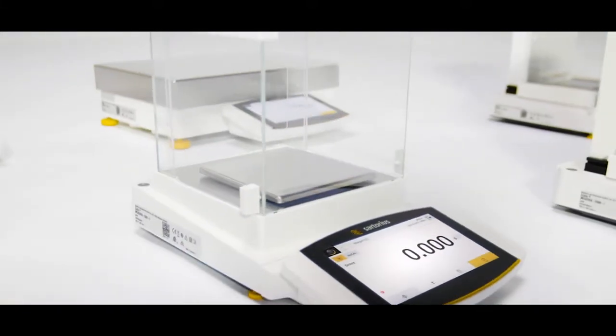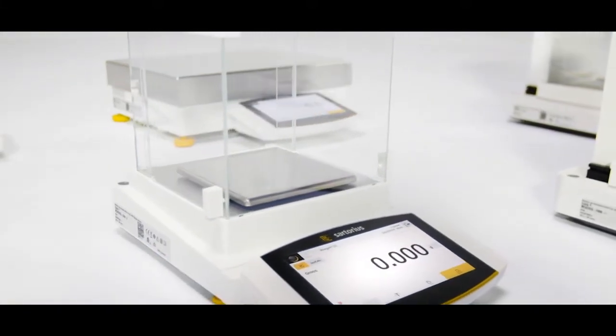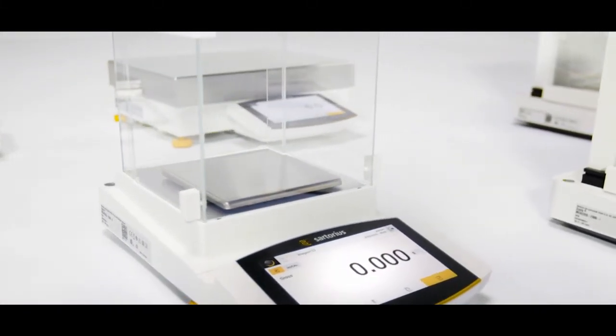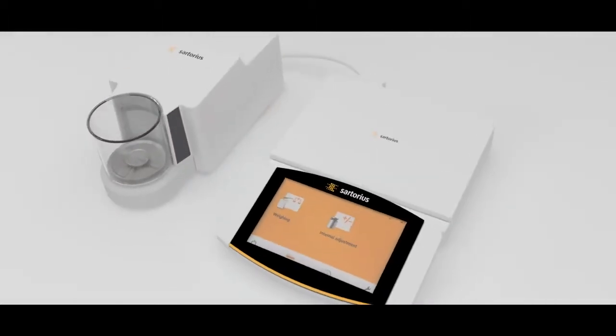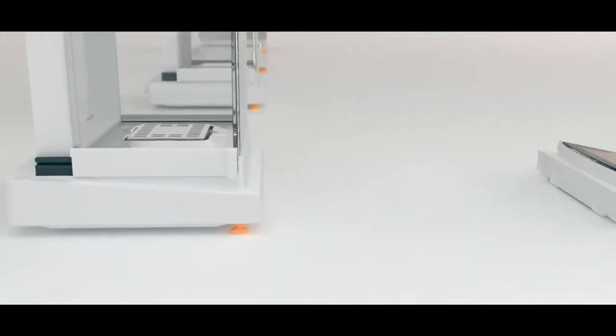Cubis II sets the new benchmark with respect to modularity, connectivity, compliance and workflow integration.